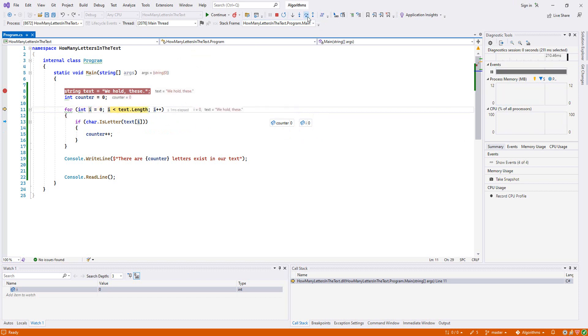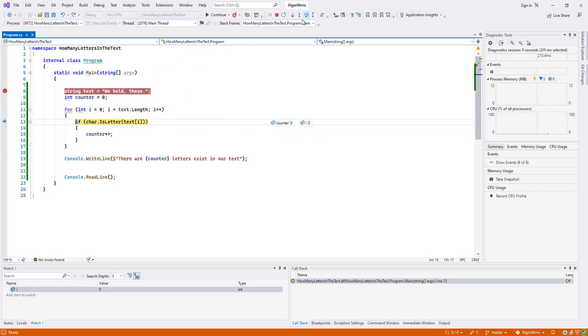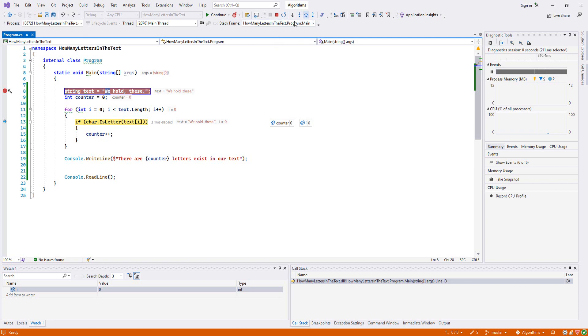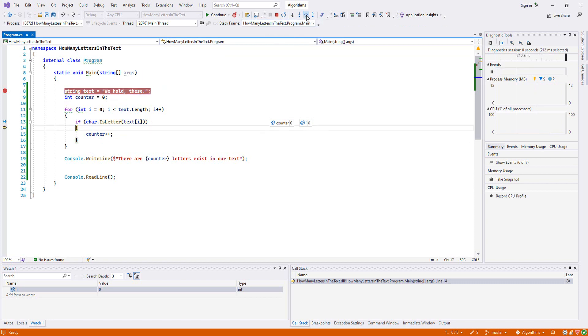It will start from capital W and since it is a letter it will increase. If our statement is true then it will get inside our if statement. As you see, go to the next one and then it increases.